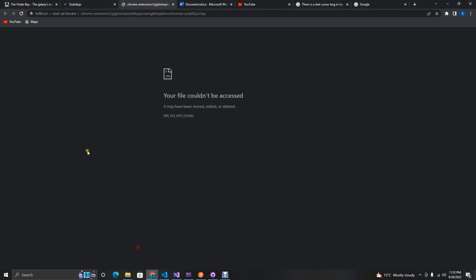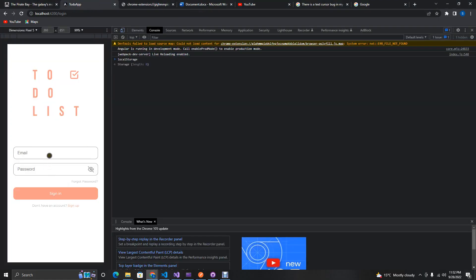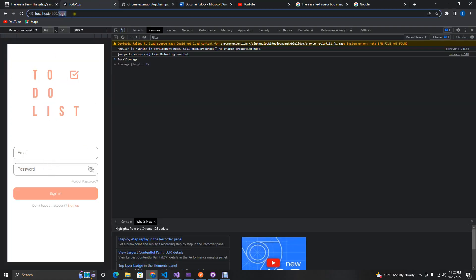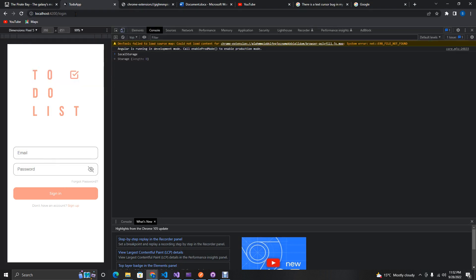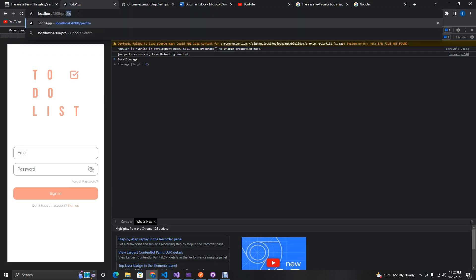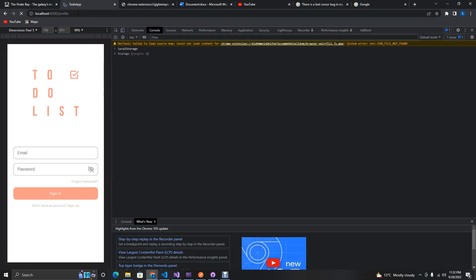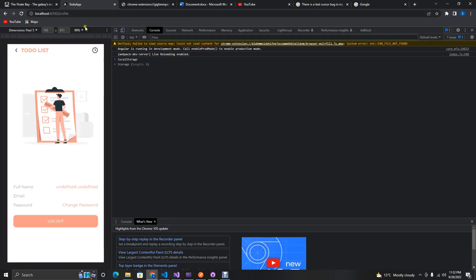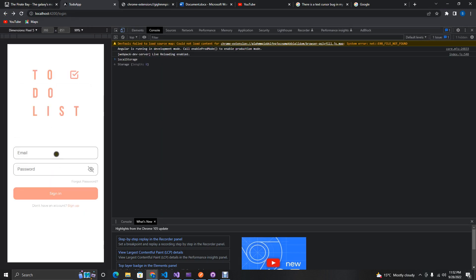There was an error because we didn't save. Now let's test the application. We can see that if the user tries to go to the home page, they can't access it. But the profile page is still accessible because it doesn't have the auth guard applied yet.